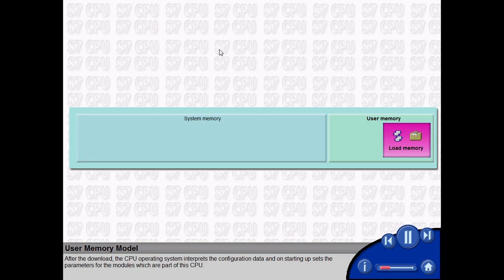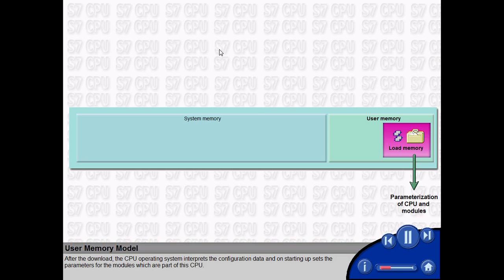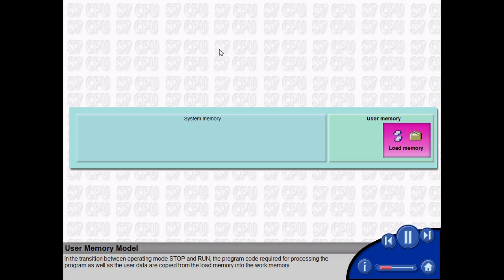the CPU operating system interprets the configuration data and on starting up sets the parameters for the modules which are part of this CPU. In the transition between operating mode STOP and RUN,